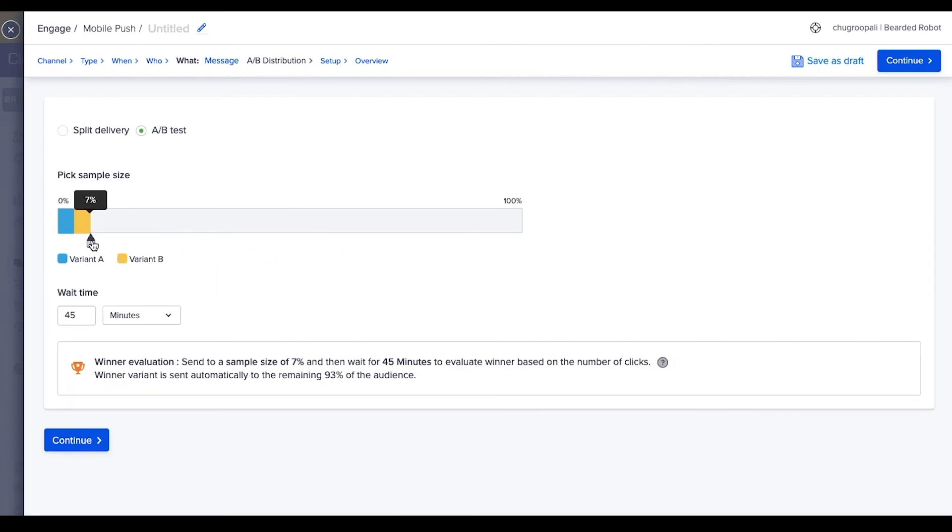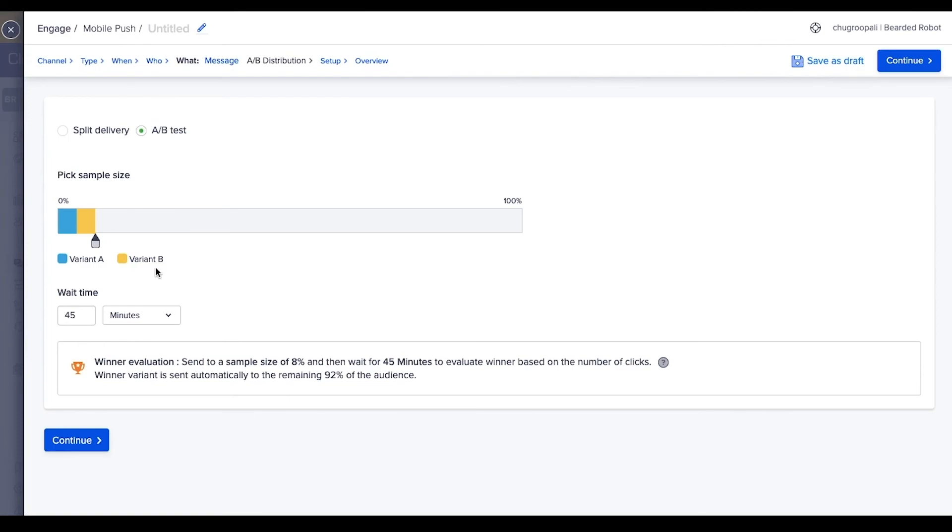The A/B test option sends the message to a small percentage of the qualified segment for a specific time period, then it automatically sends the winner variant selected based on the number of clicks to the qualified set. Select the A/B test message and wait for two hours.